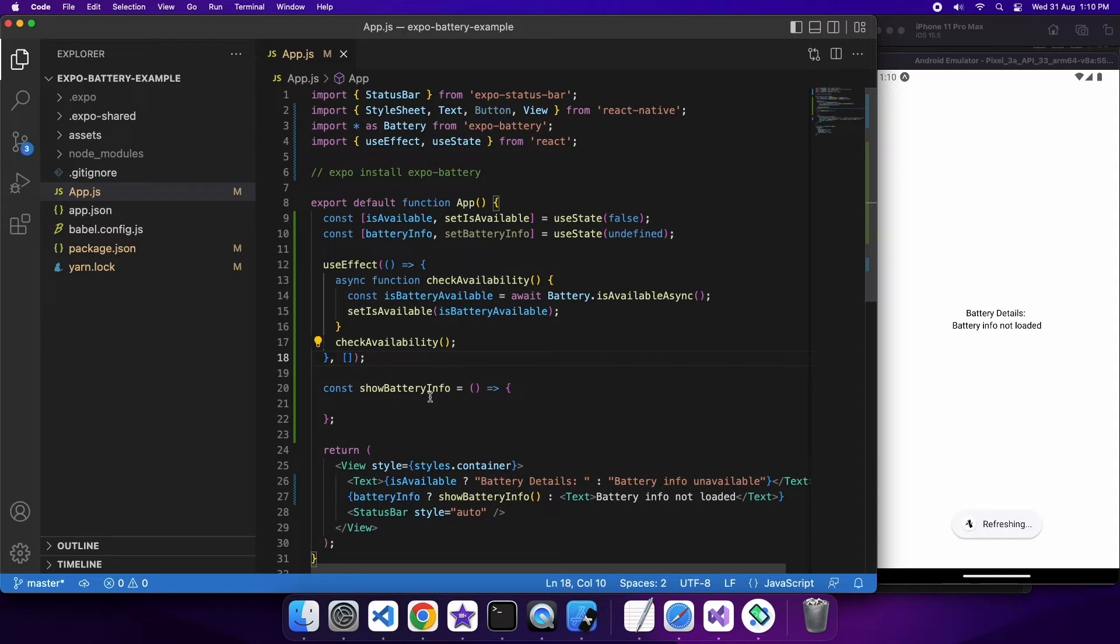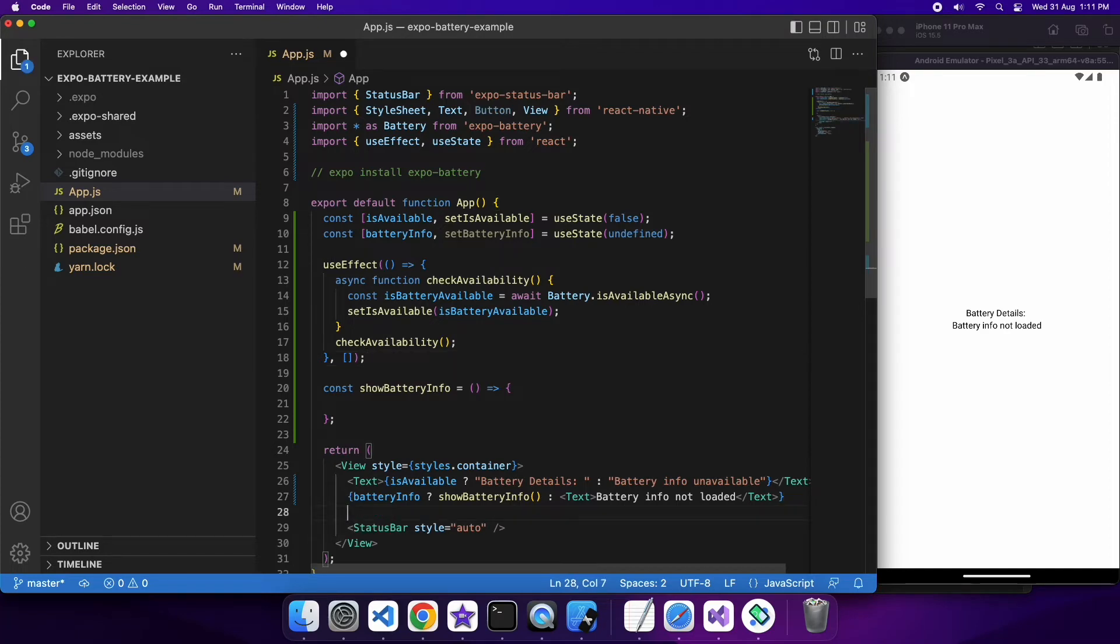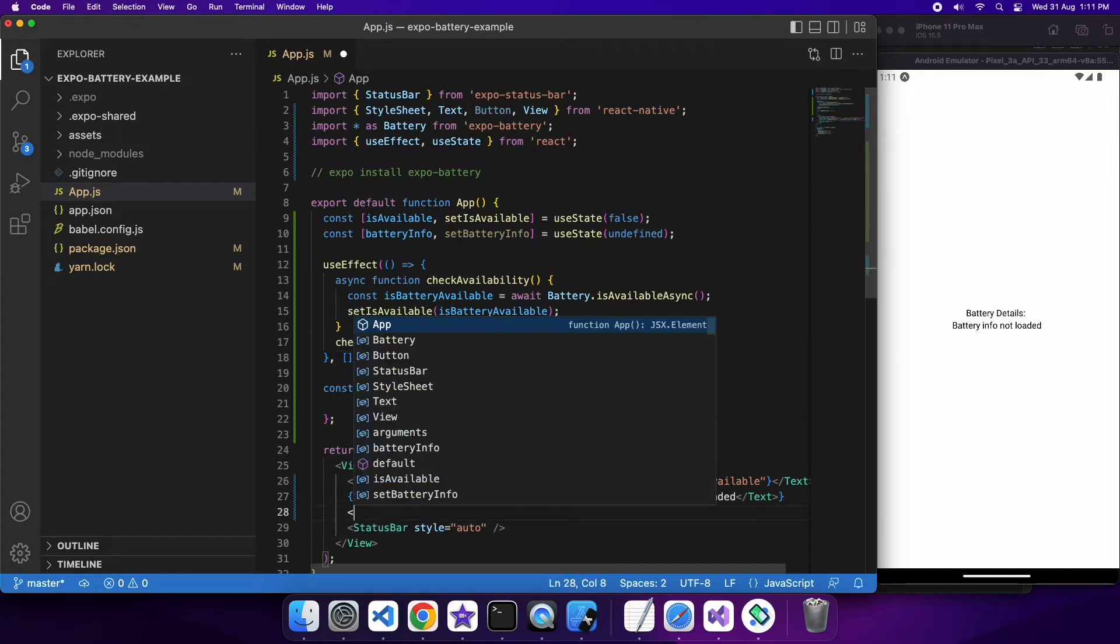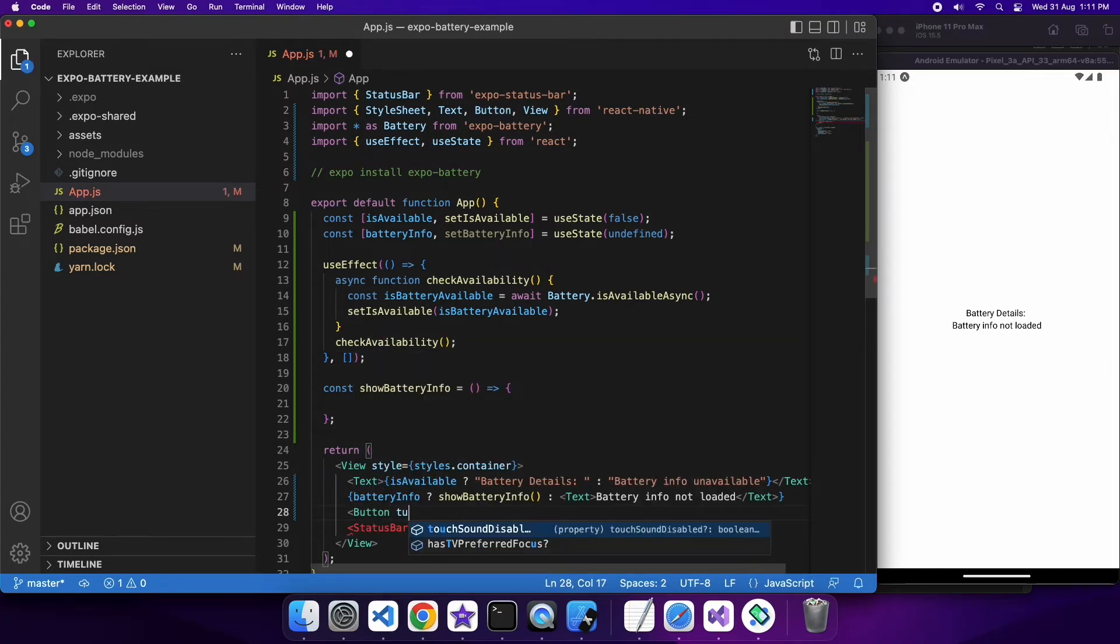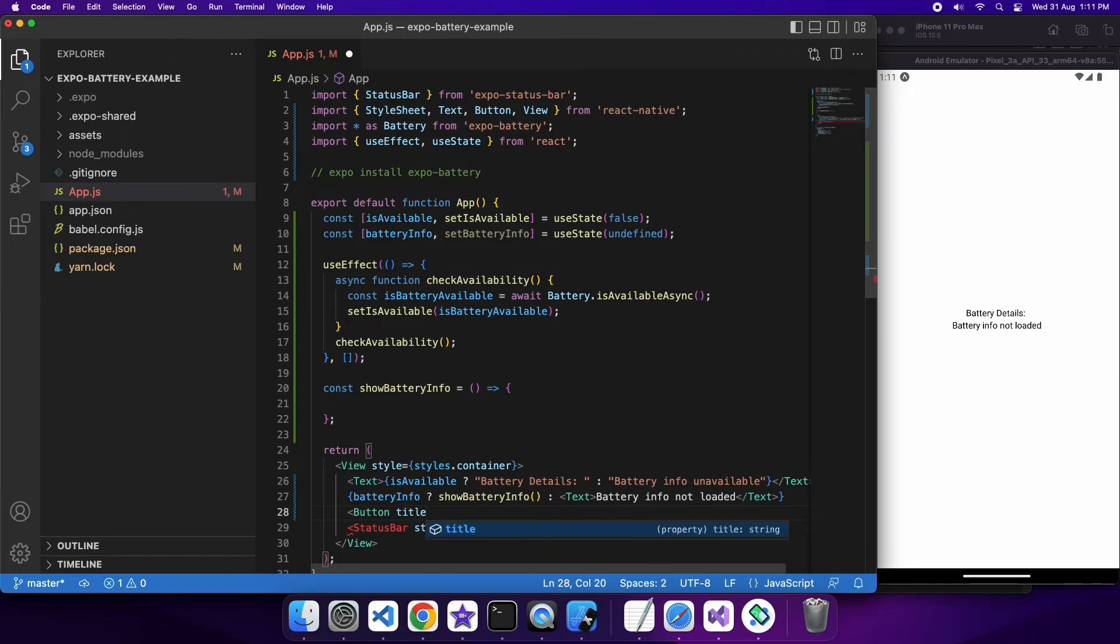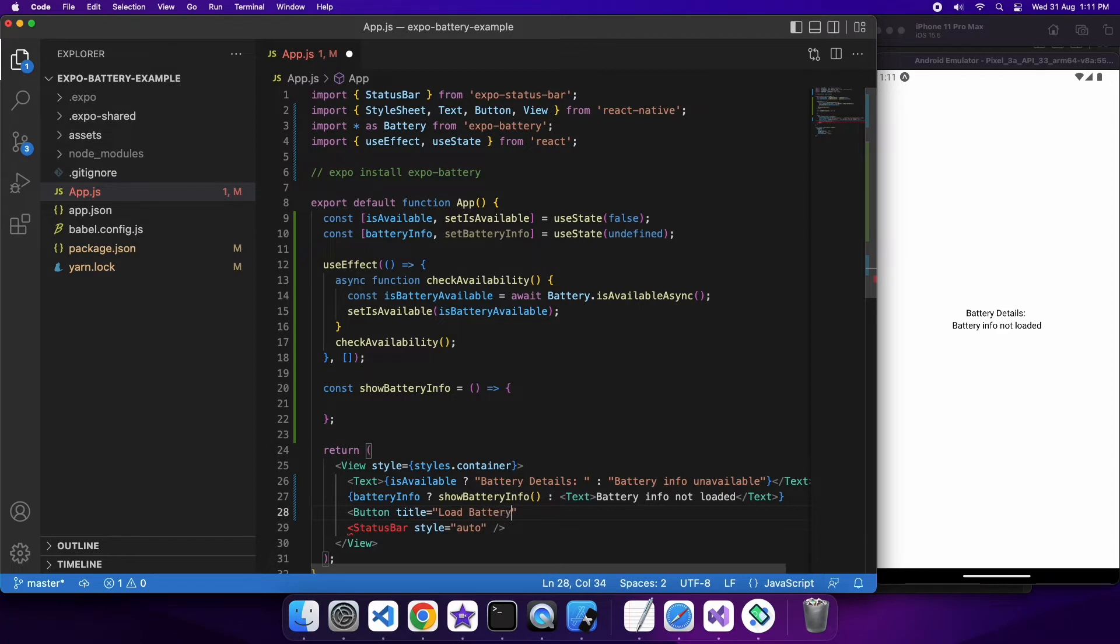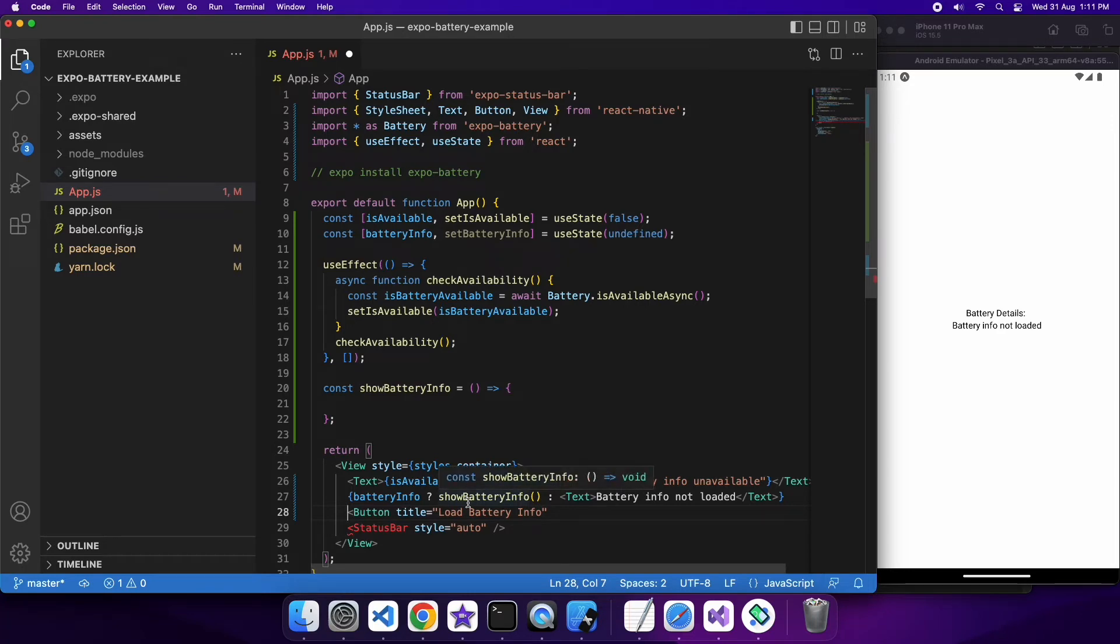Initially it's not loaded because battery info is undefined but I want to add a button that will allow me to go and load that battery info. So I'm going to give that a title load battery info and when I press on that button what I'm going to want to do is I'm going to want to call a function to load then set that battery info.